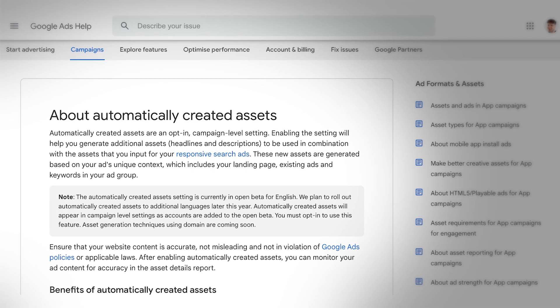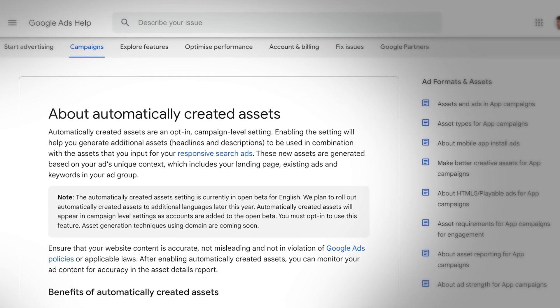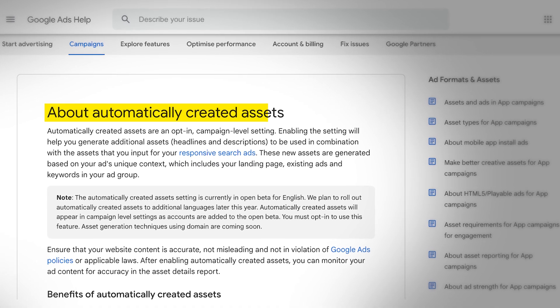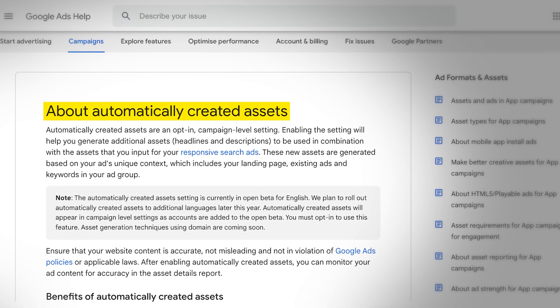To help explain what this new AI feature is and how it works, I've got Google's support doc up about it. We'll take a look at this before we jump into a Google Ad account. I'm referring to a thing that Google's calling automatically created assets.